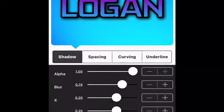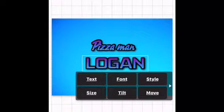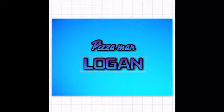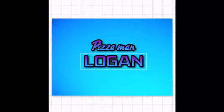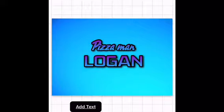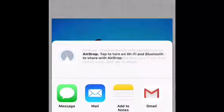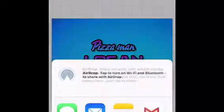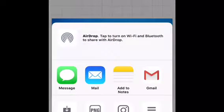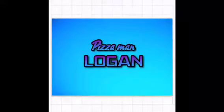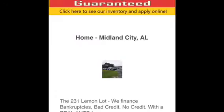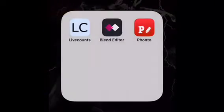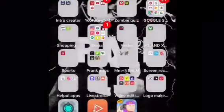Add that and your logo is basically done. Press the arrow square — the share arrow — then press Save Image and it's saved to your camera roll.